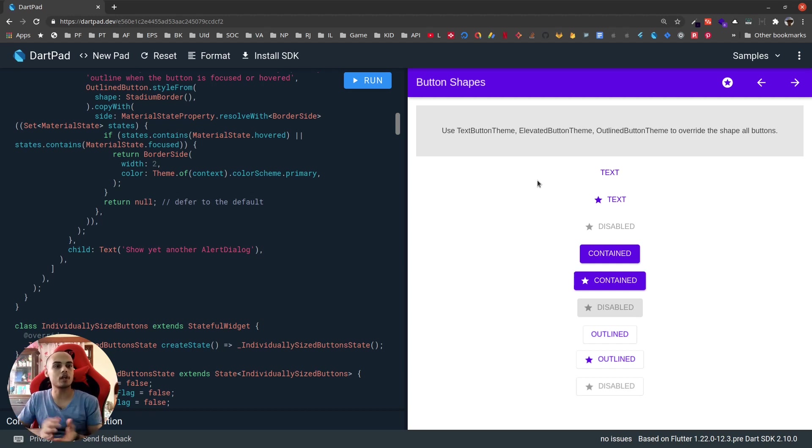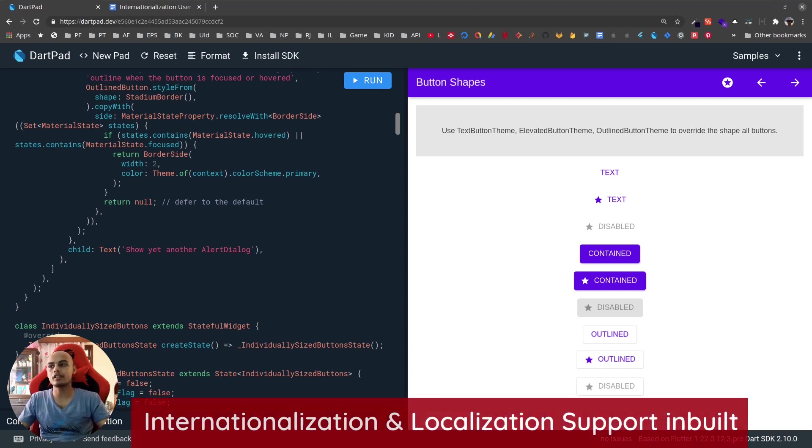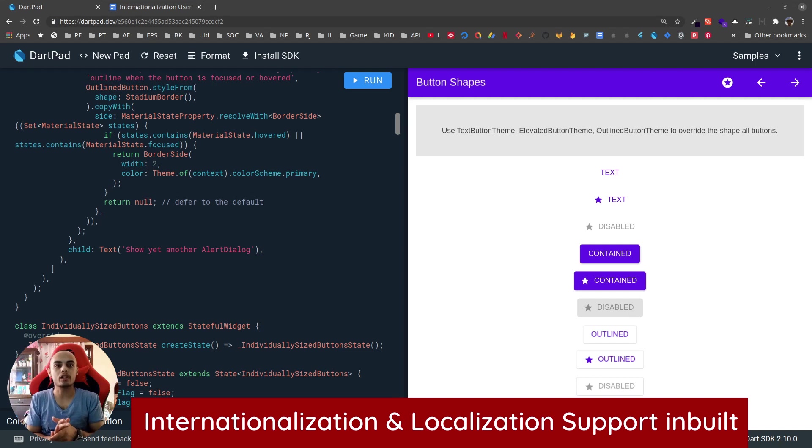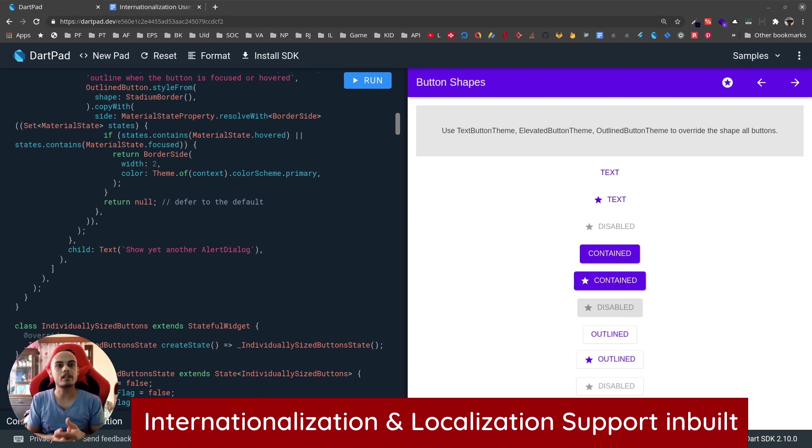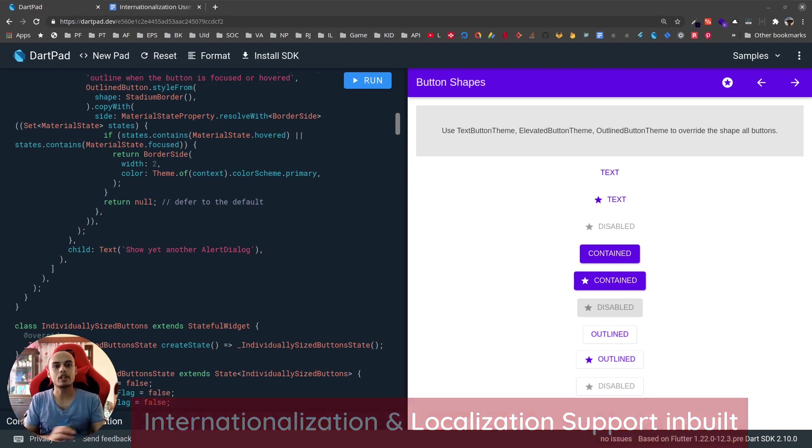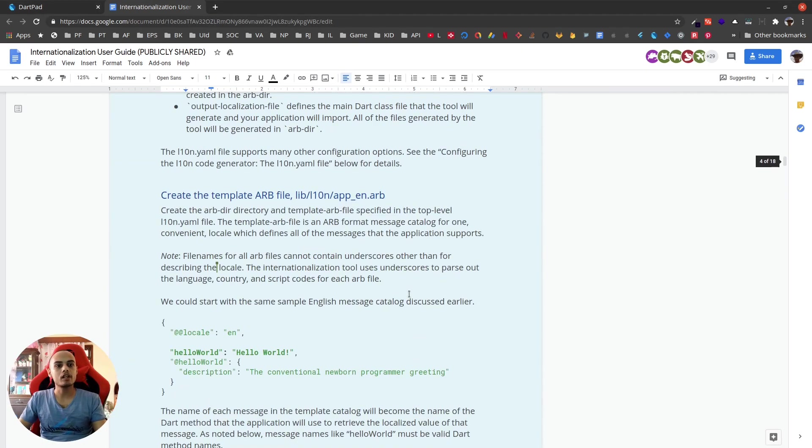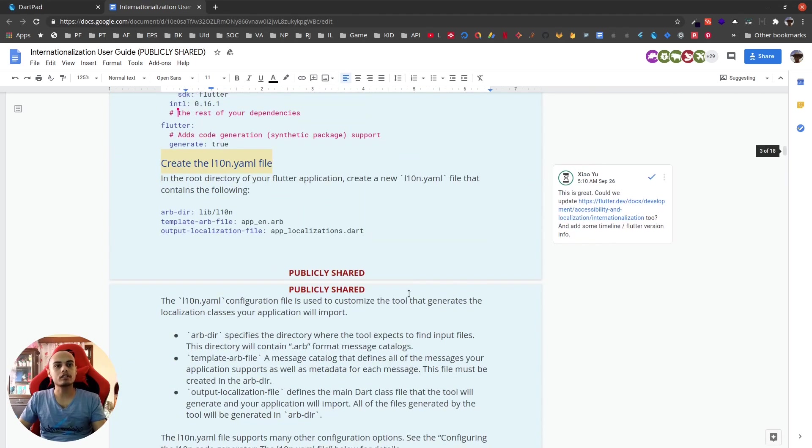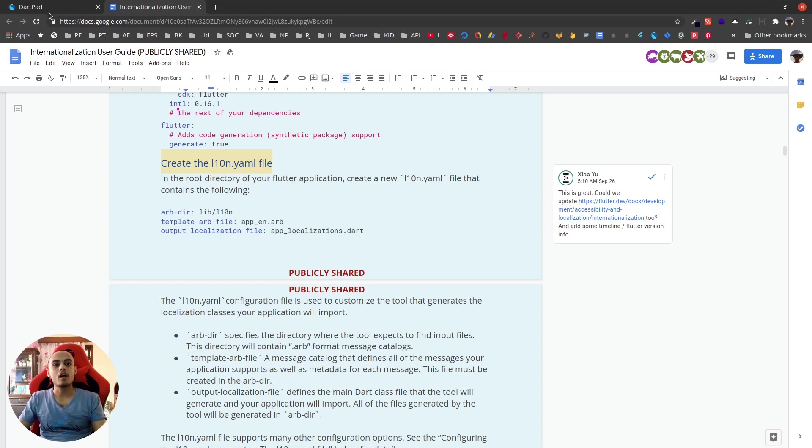Another huge feature introduced in this version is the new internationalization and localization support baked into the Flutter framework itself. With this we will not have to use any external plugins. Even before this Flutter has always supported internationalization and localization, but this brings best functionalities right in the Flutter framework that we can use. You can find extensive documentation here in a Google Doc.